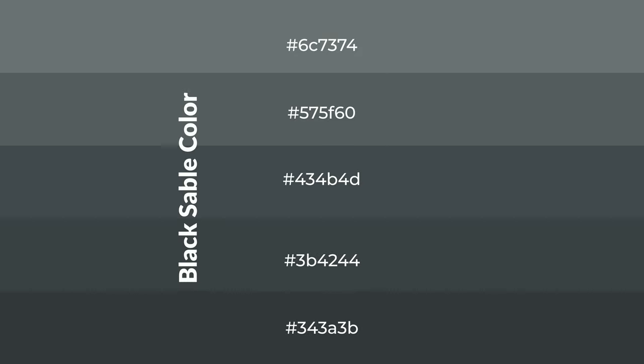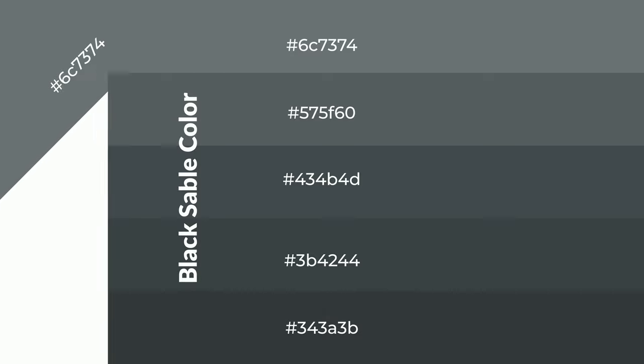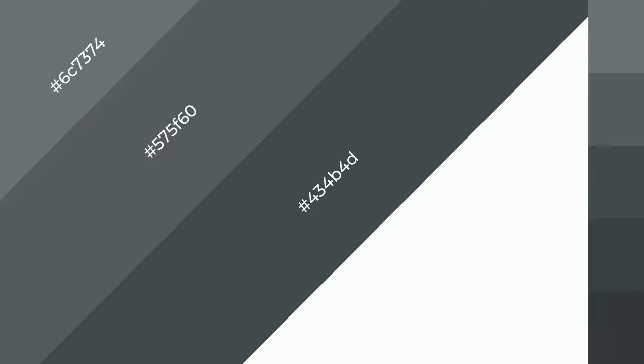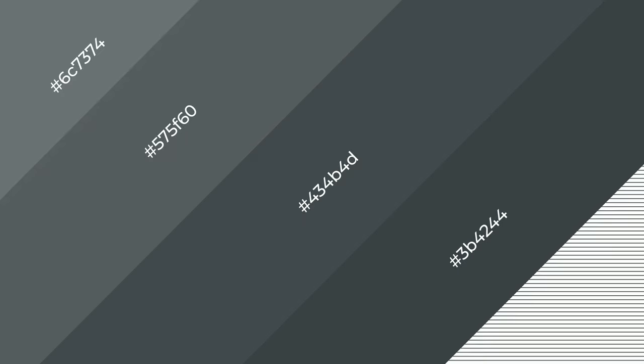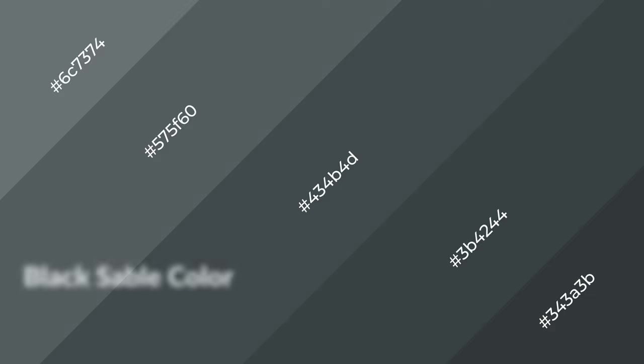To generate shades of a color, we add black to the color, and it is used in patterns, 3D effects — layers and shades create depth and drama. Black sable is a cool color, and it emits calming emotions.